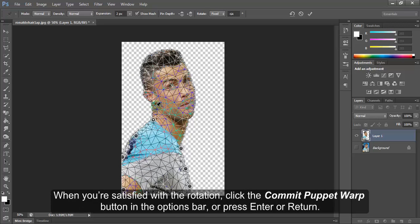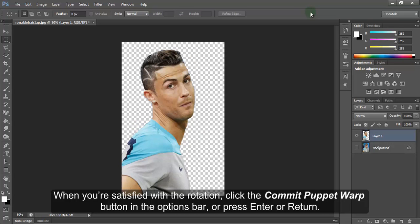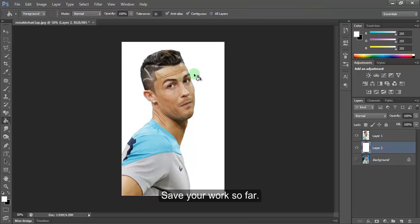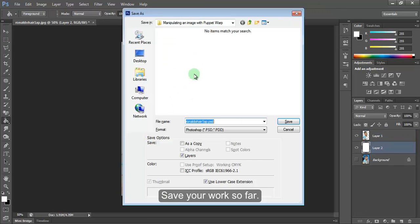When you are satisfied with the rotation, click the commit puppet wrap button in the options bar, or press Enter or Return. Save your work so far.